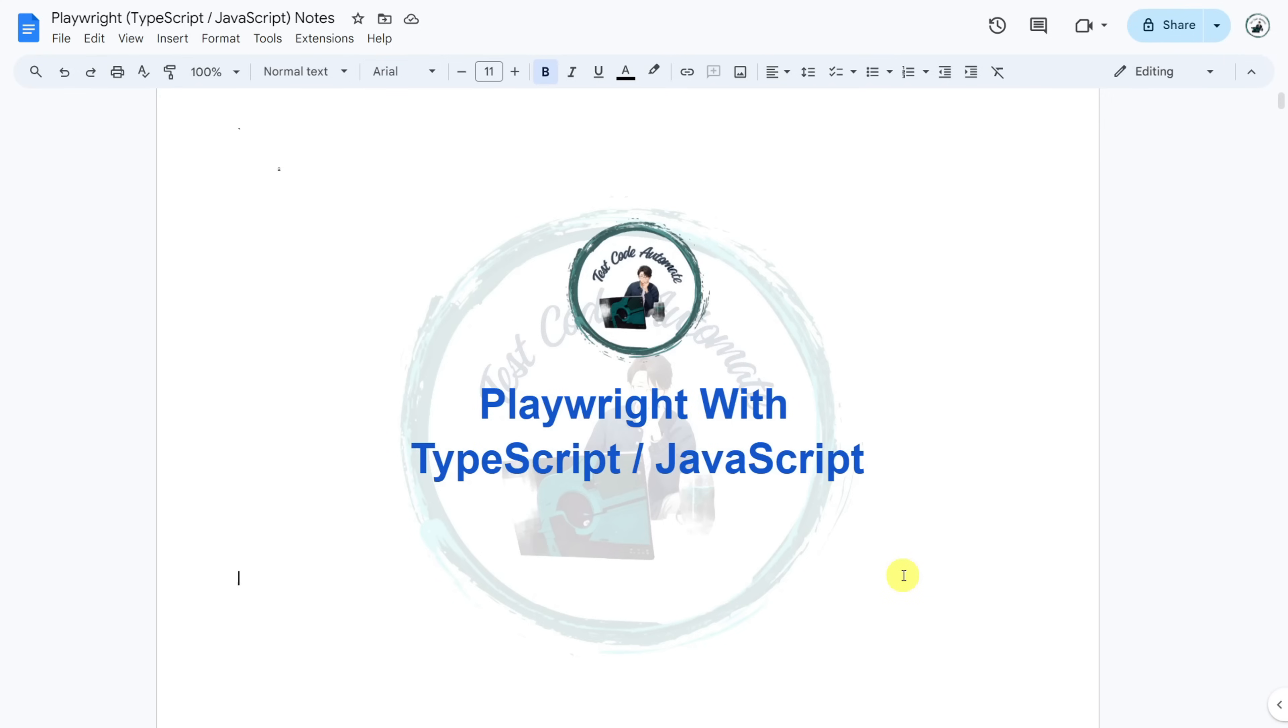I have worked on various testing types like manual testing, automation testing, API testing, performance testing, mobile testing and so on. I have worked on various testing tools like UFT, Selenium, Playwright, Cypress, JMeter, Postman and Appium.